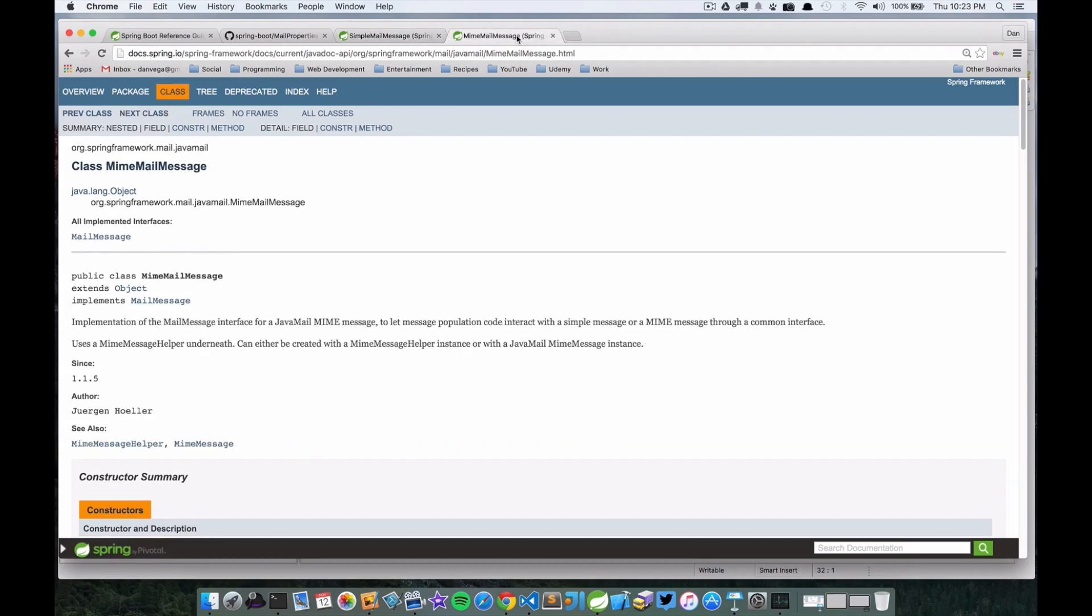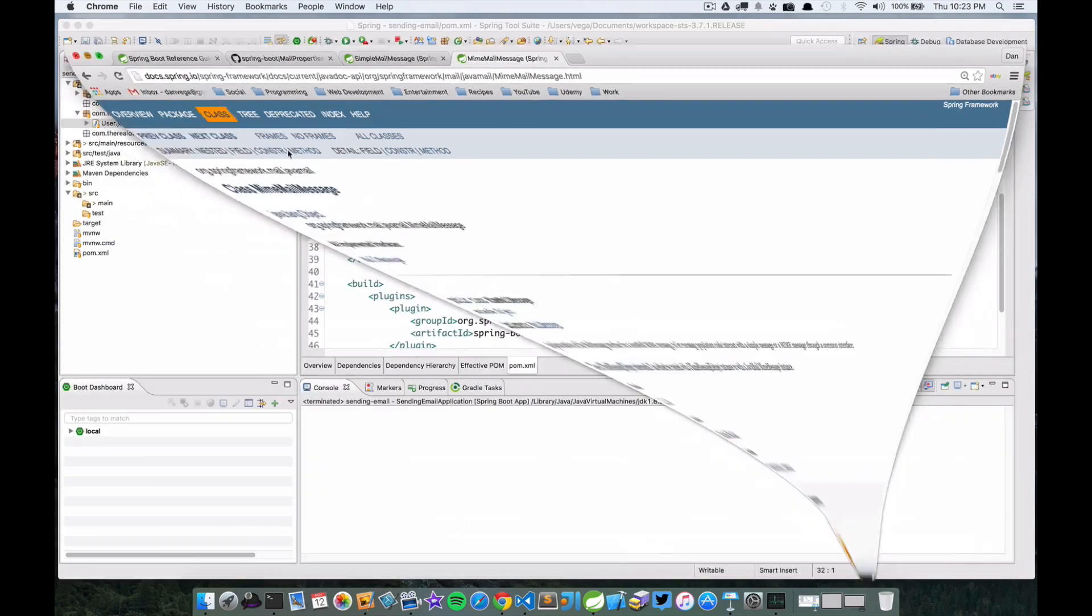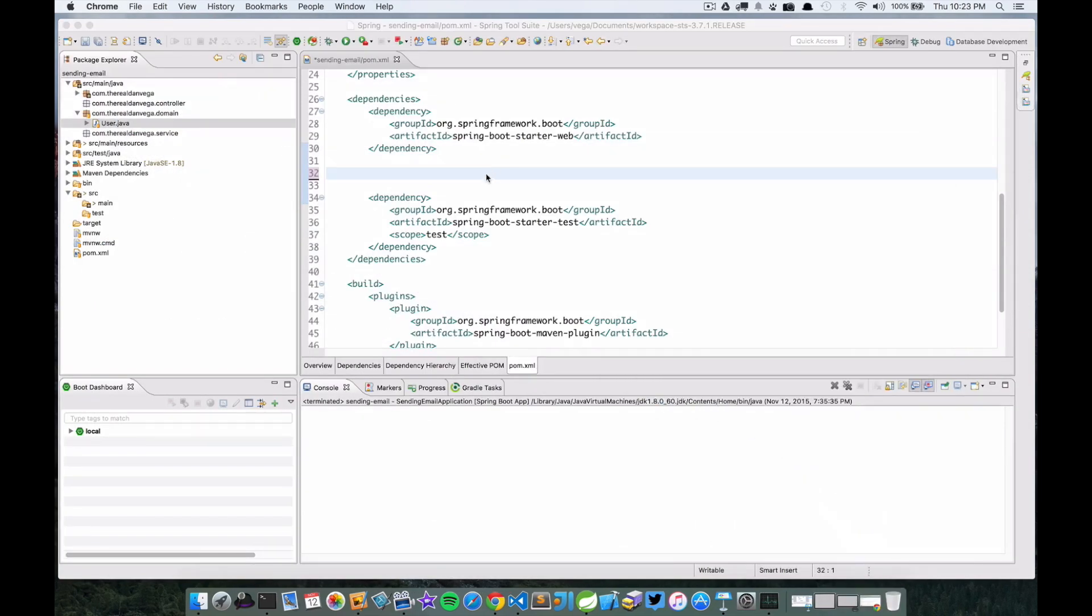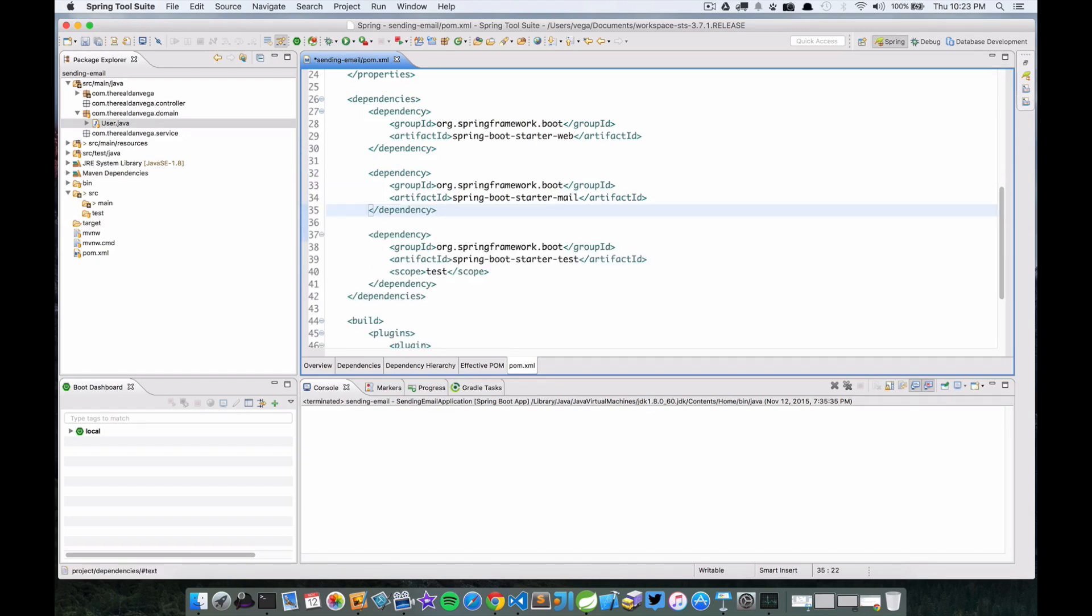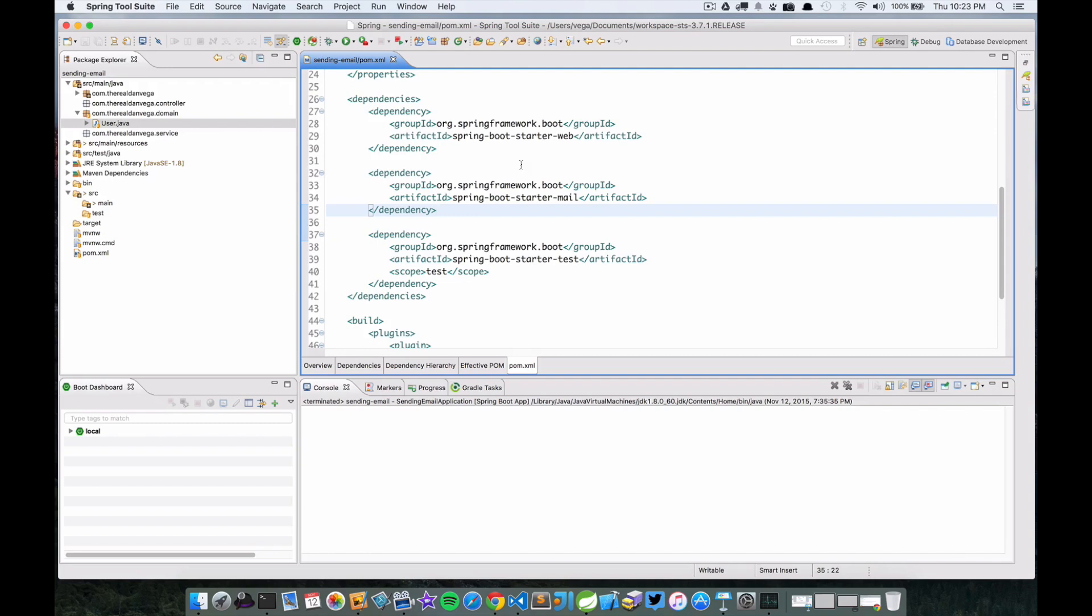Let's go ahead and dive in. Here I am in the pom file. All I did was create a very basic web application using the Spring Initializer, and the only thing I selected was web. We're going to drop that pom dependency in here - spring-boot-starter-mail - and that's going to give us basically what we need, in combination with setting some properties.